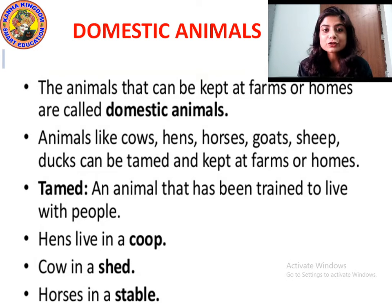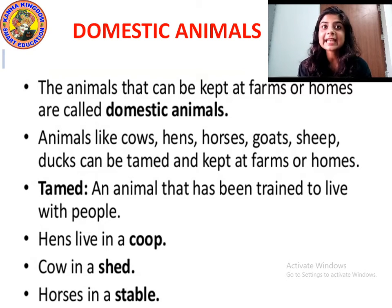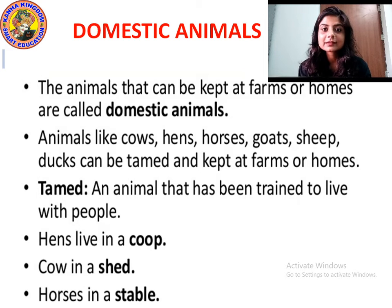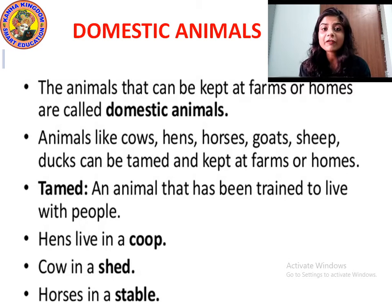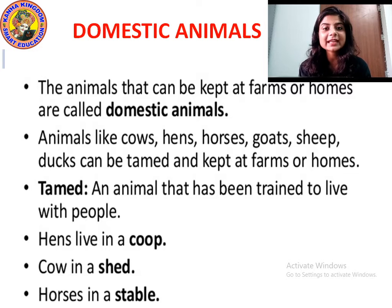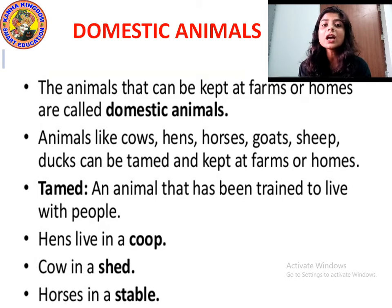Now students, what are domestic animals? The animals that can be kept at farms or homes are called domesticated animals. And these animals do not harm us — they help us. They provide us with useful things. The animals that we domesticate are not wild animals. Wild animals can eat us and may harm us. But these domesticated animals, they do not harm us.